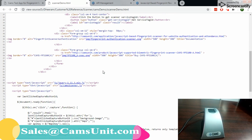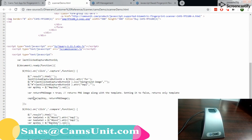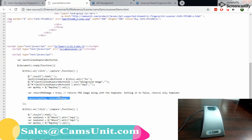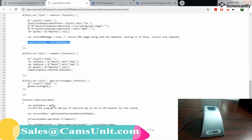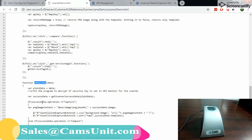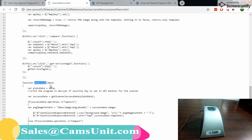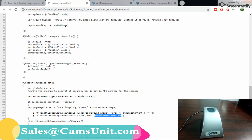Let me open the sample code for easy understanding. Here you can see the capture function. The on-success callback — data from capture comes with a background image and a template.